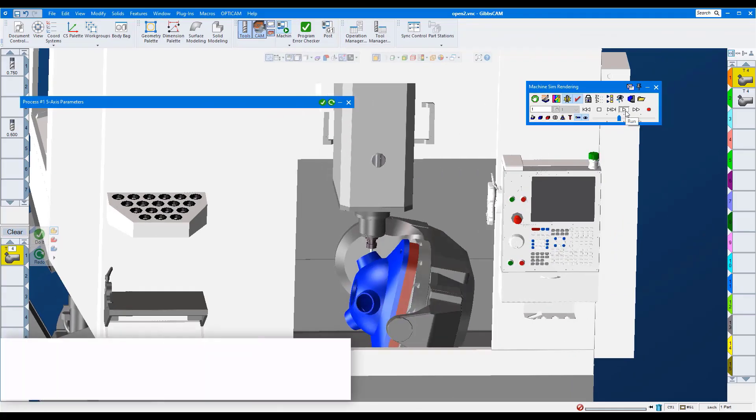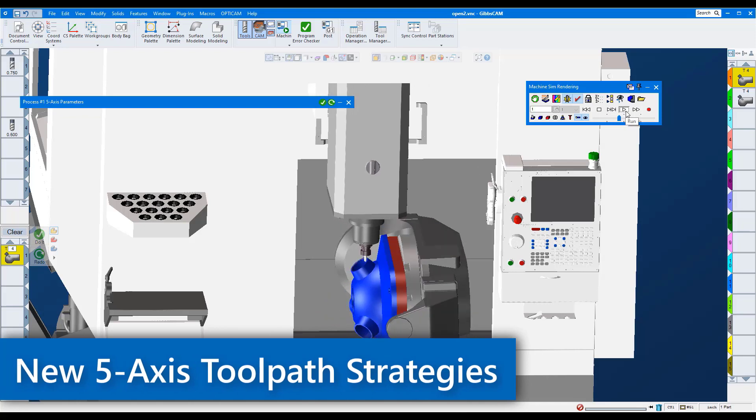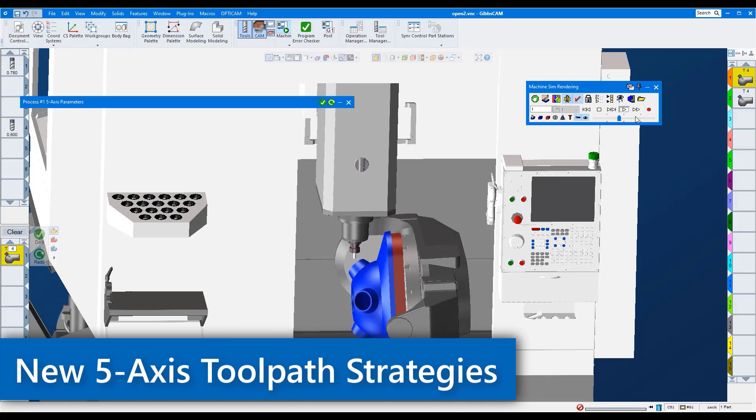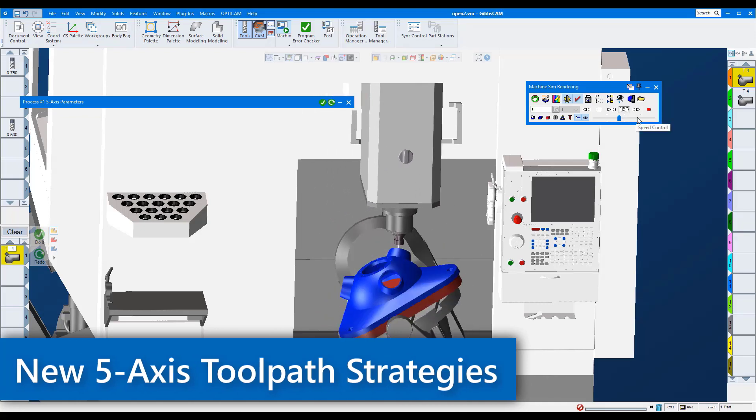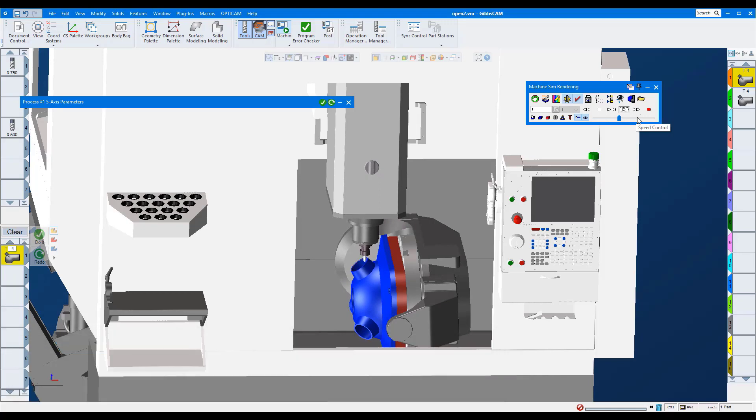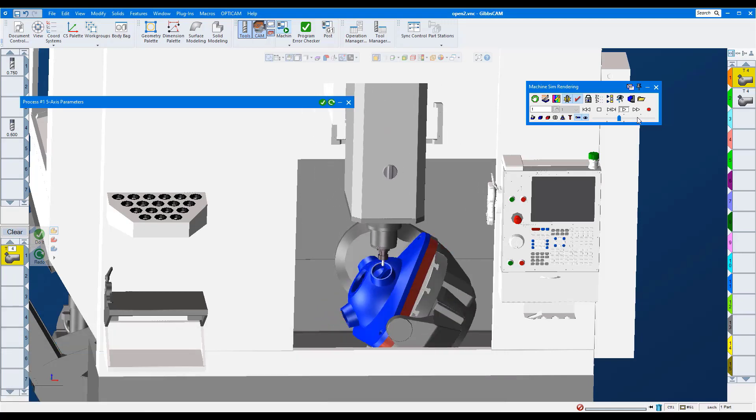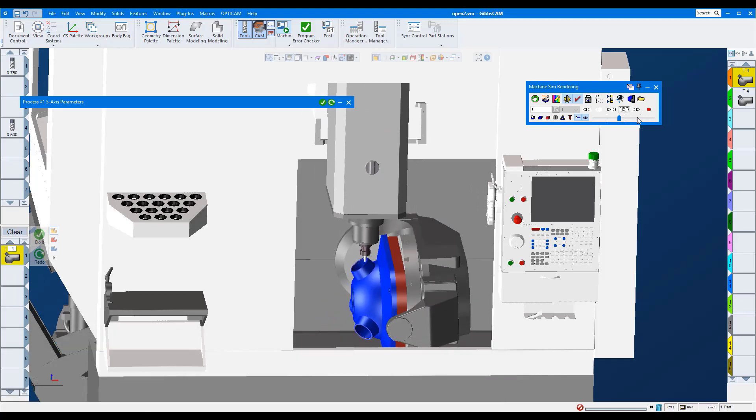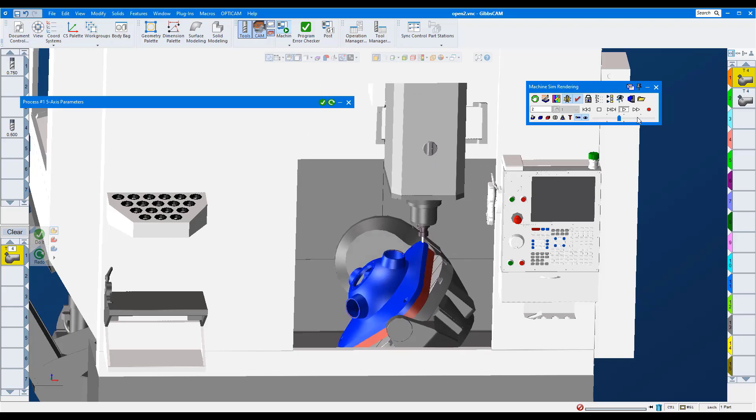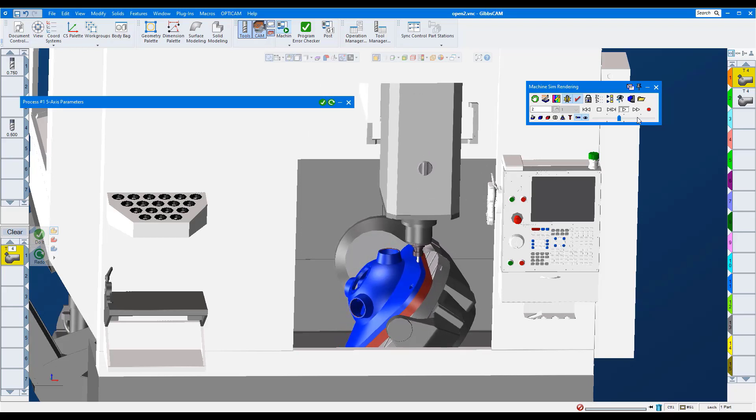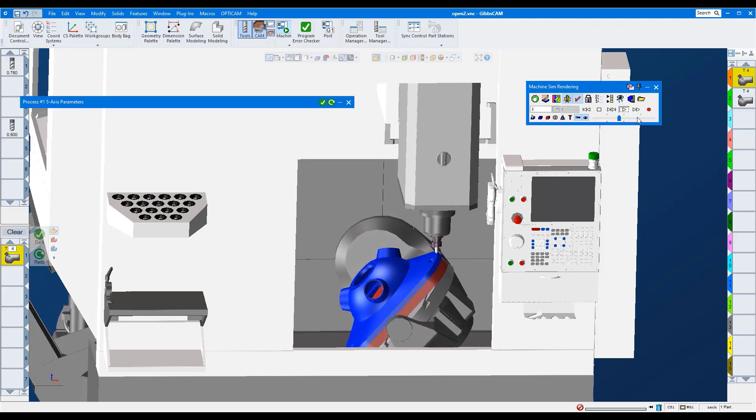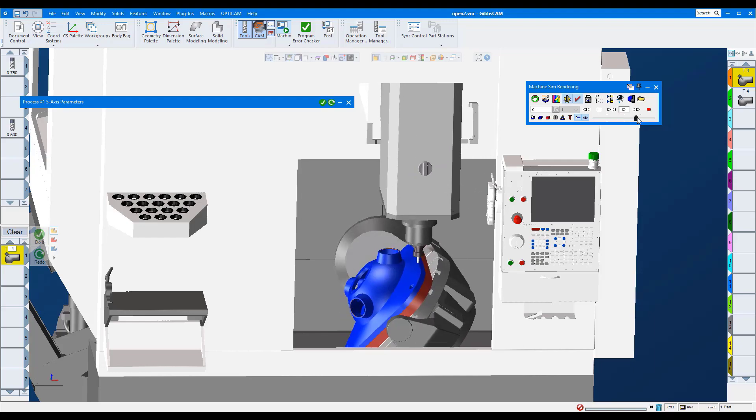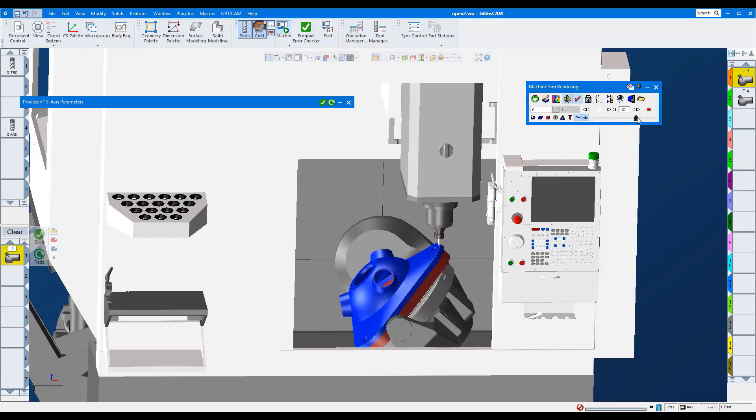In today's GibbsCAM tech tip, we're going to look at additions to the five-axis module in GibbsCAM 2022. First, we'll look at improvements to the deburring strategy. These improvements allow for chamfers and rounds to be cut on edges even if the feature is not on the model. It is very easy and quick to create and adds even more versatility to this already powerful deburring strategy.